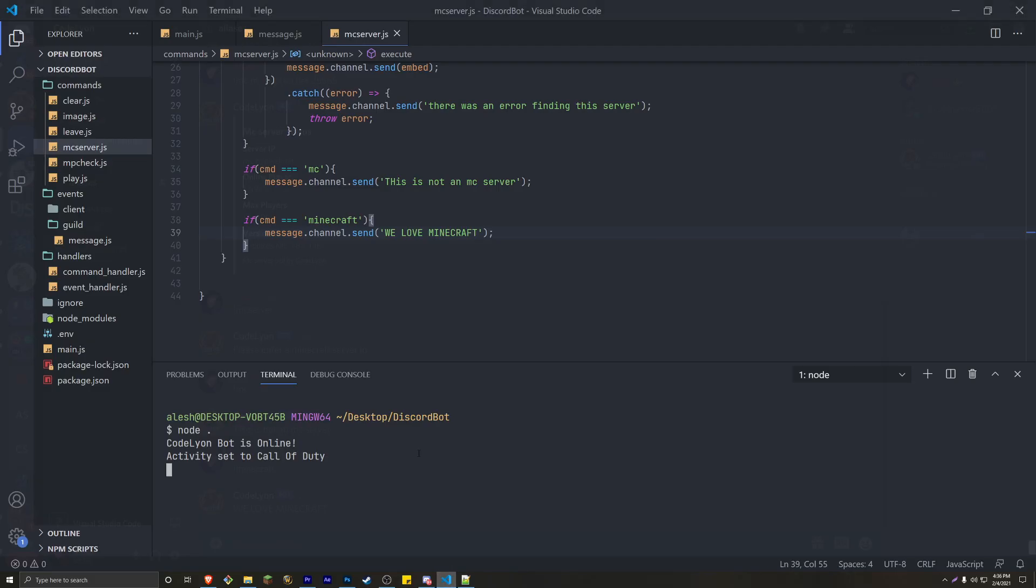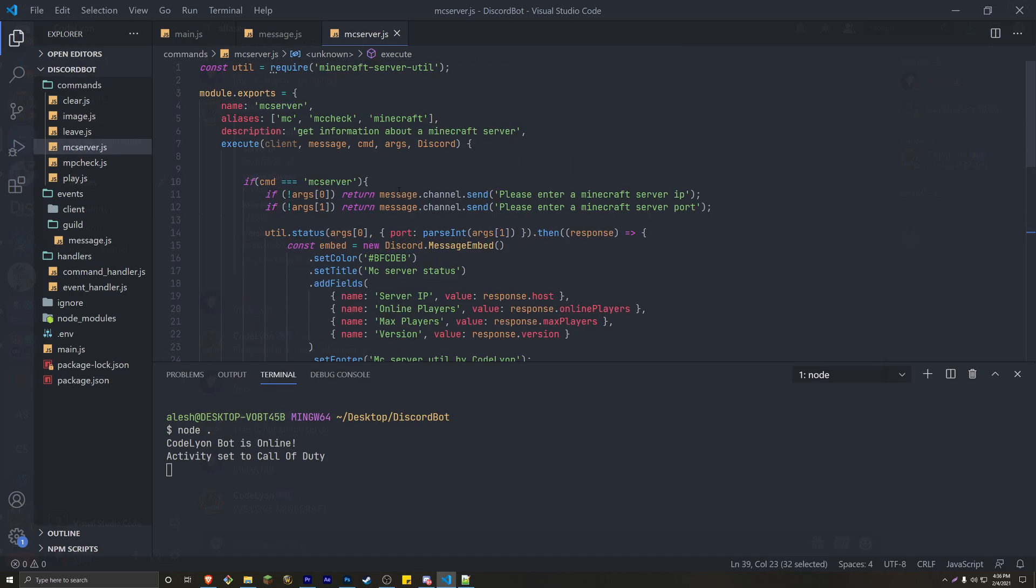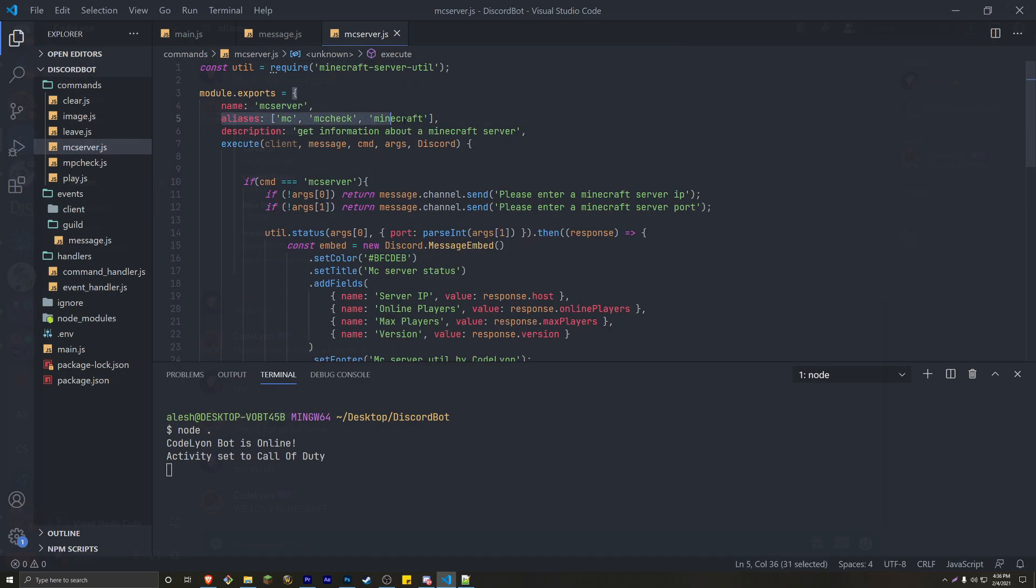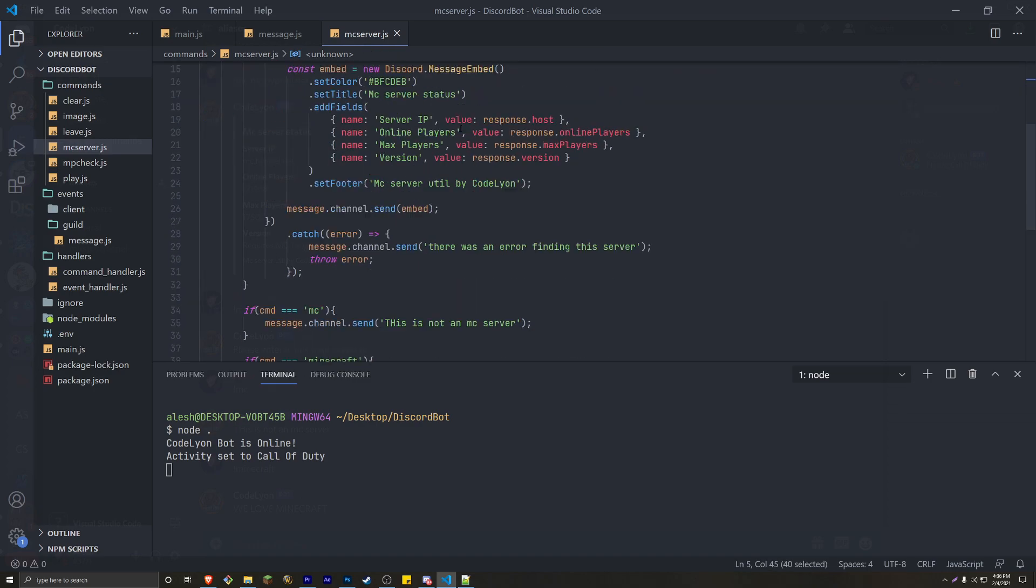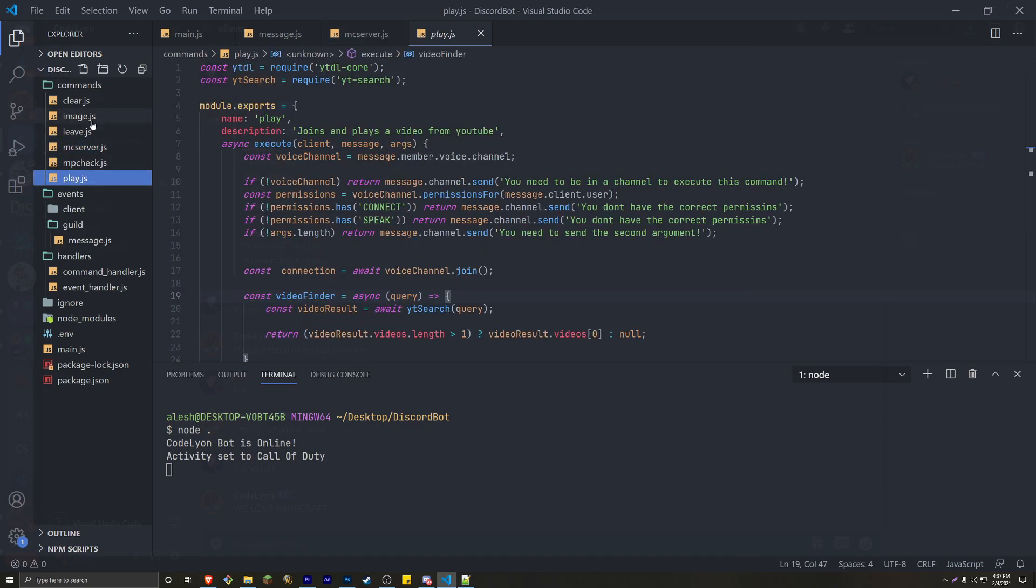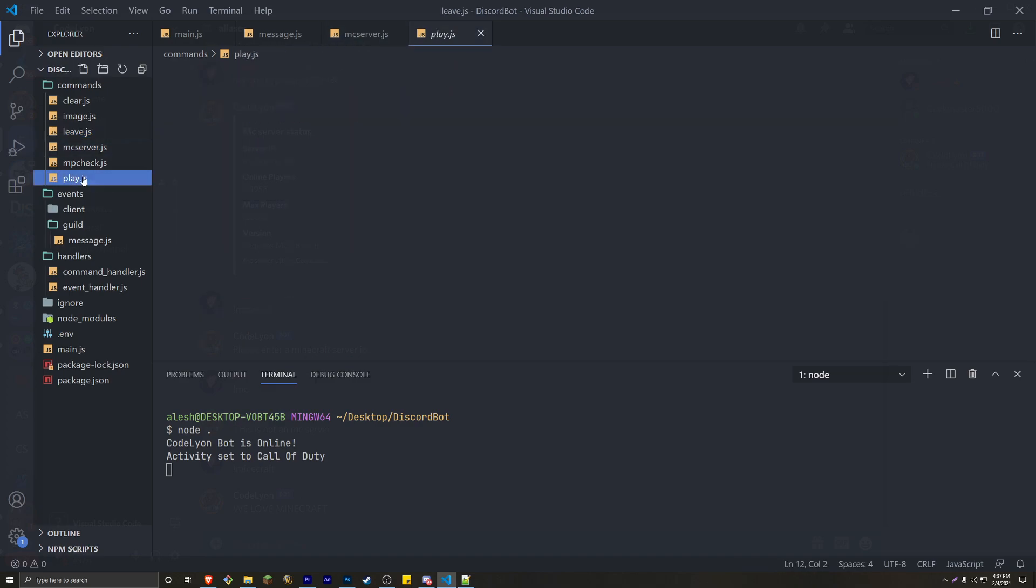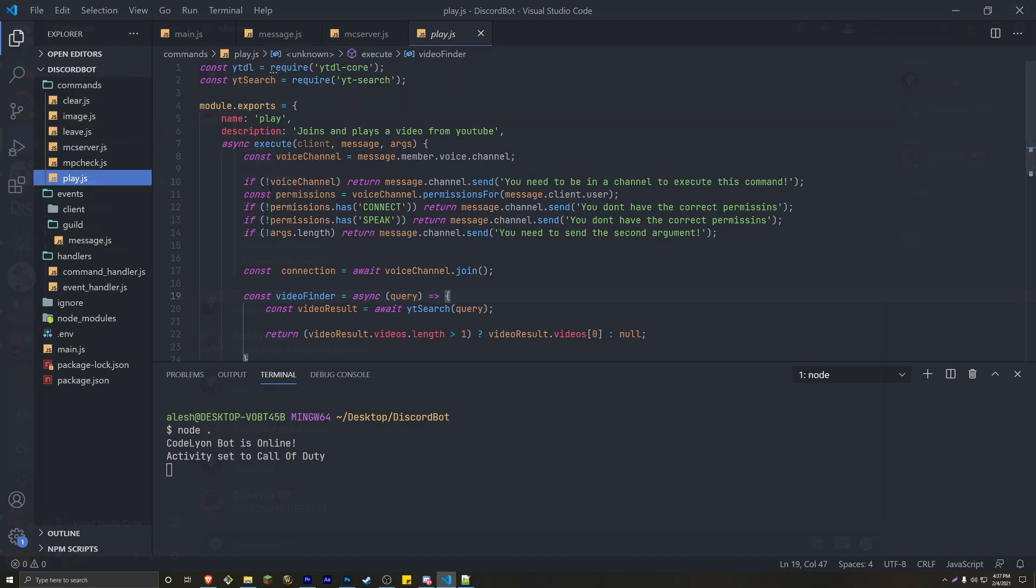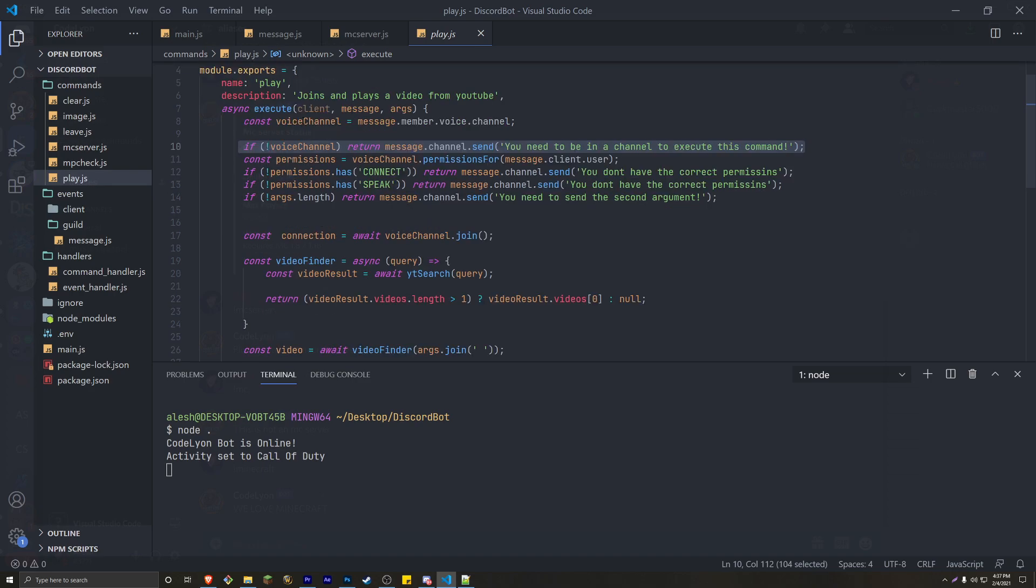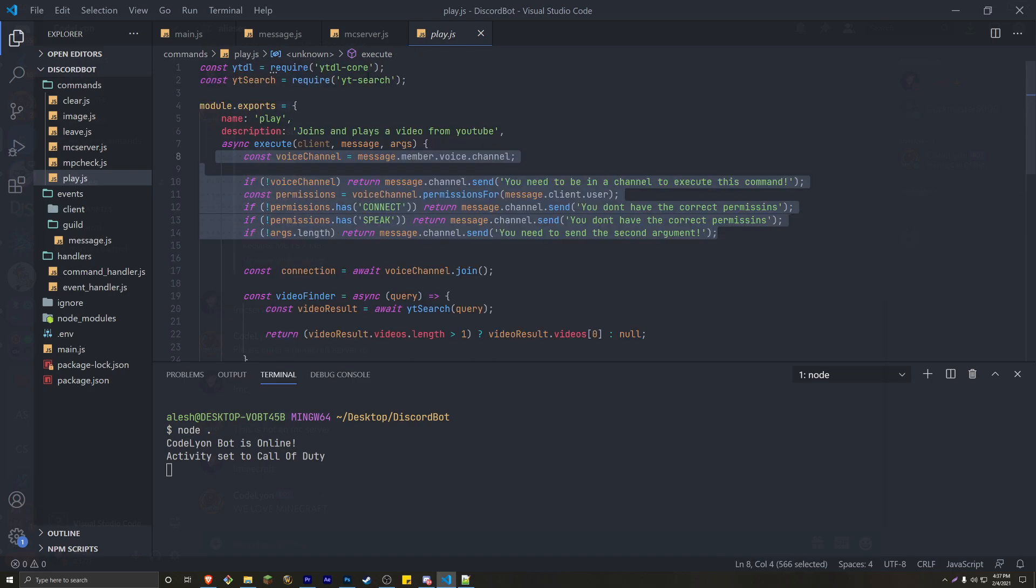And that is how you actually can run multiple commands in one command folder using aliases. Most of the time, you just want to use aliases as aliases, but sometimes when you're doing something like the play and leave command, you might want to have them in the same file. So you can use the exact same things. So I can use, like, the voice channel and keep everything organized.